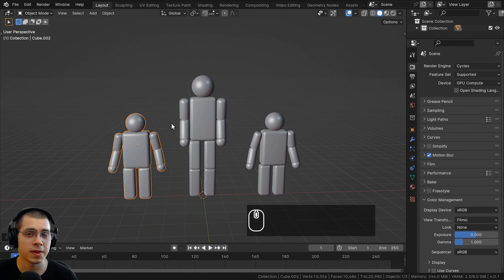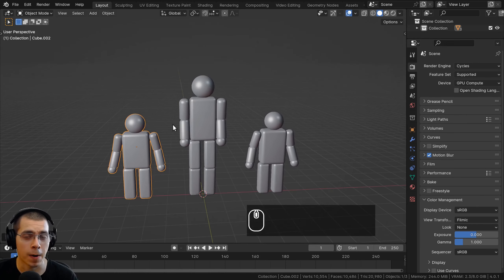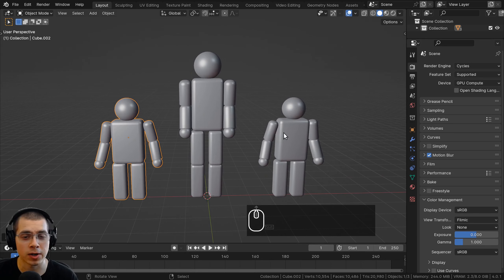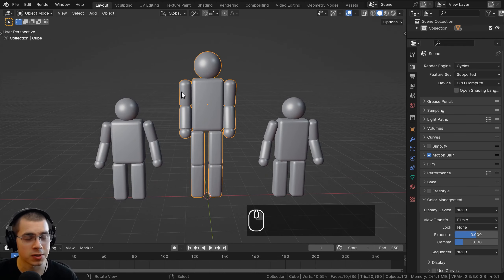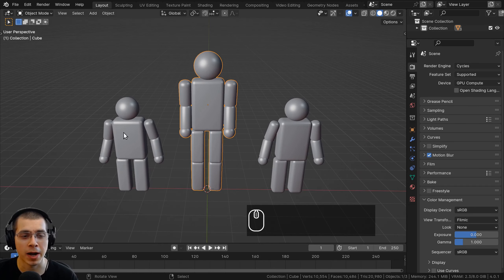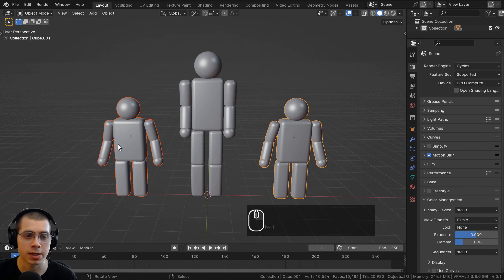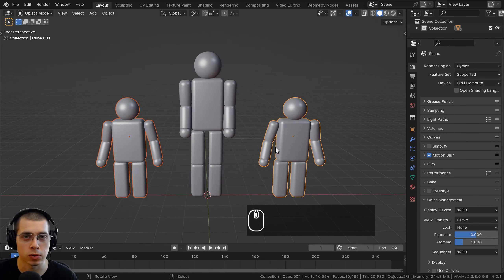In this video, I will explain the basics of how parenting works in Blender. When you parent objects in Blender, one object is always going to be the parent, and then another object or multiple objects can be the children.